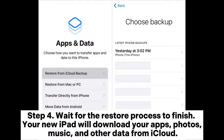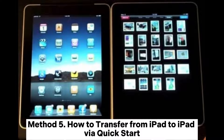Step 4: Wait for the restore process to finish. Your new iPad will download your apps, photos, music, and other data from iCloud. Method 5: How to transfer from iPad to iPad via Quick Start.